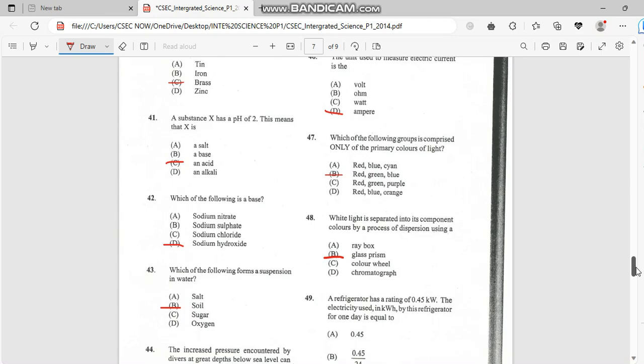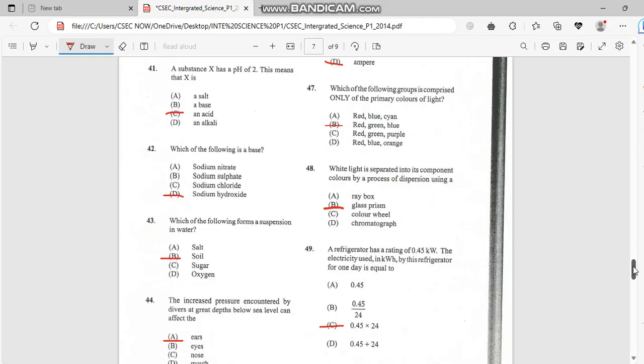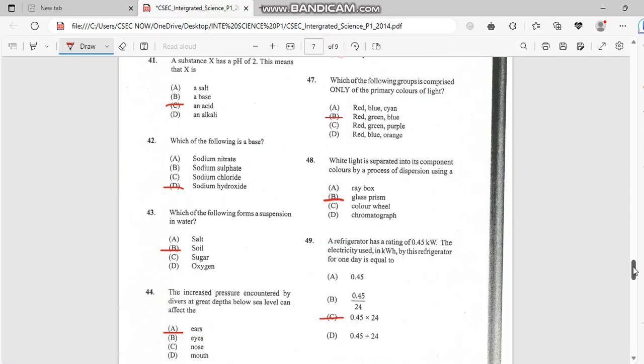Number 42. Which of the following is a base? And a base would be basically sodium hydroxide. So it's sodium hydroxide, that's a base. Number 43. Which of the following forms a suspension in the water? And a suspension is soil.